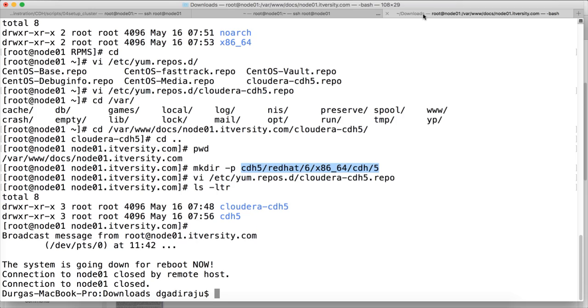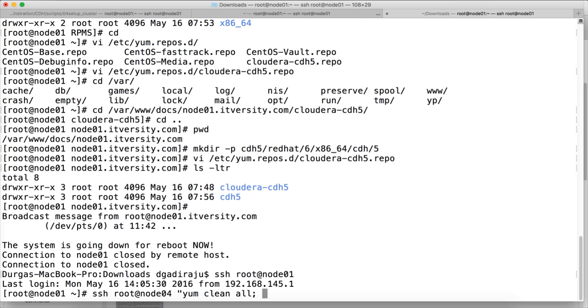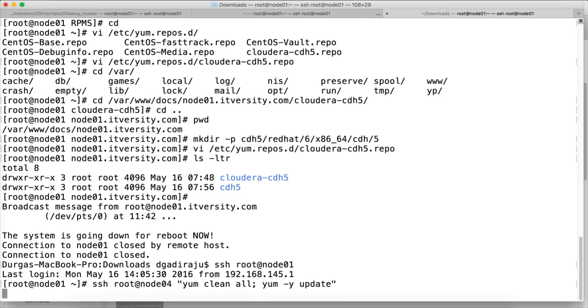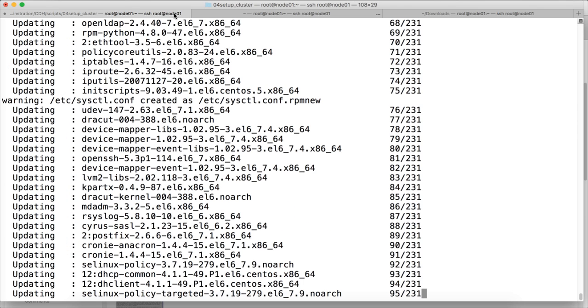So I will open another window and do it for node 04 also: yum clean all yum minus y update and hit enter. So now we are trying to update on all the three other hosts in the cluster so that all the binaries are updated.